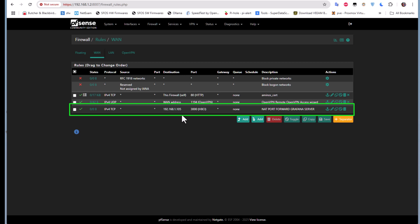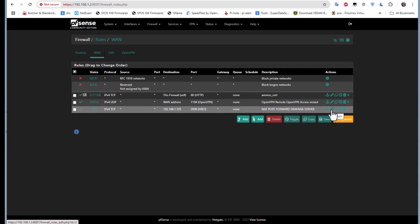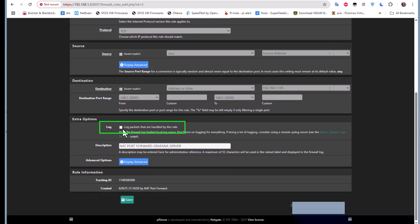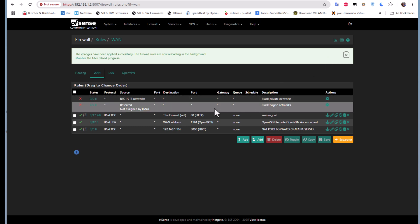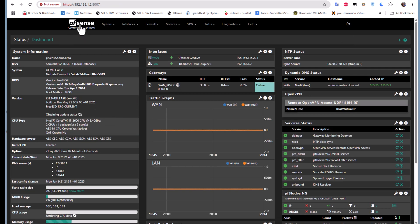One more important thing: you can edit this firewall rule and enable logging to see what's going on if anyone is trying to access your server. I'll check the log box so we can monitor it in the system logs. I'll save that and apply the changes.